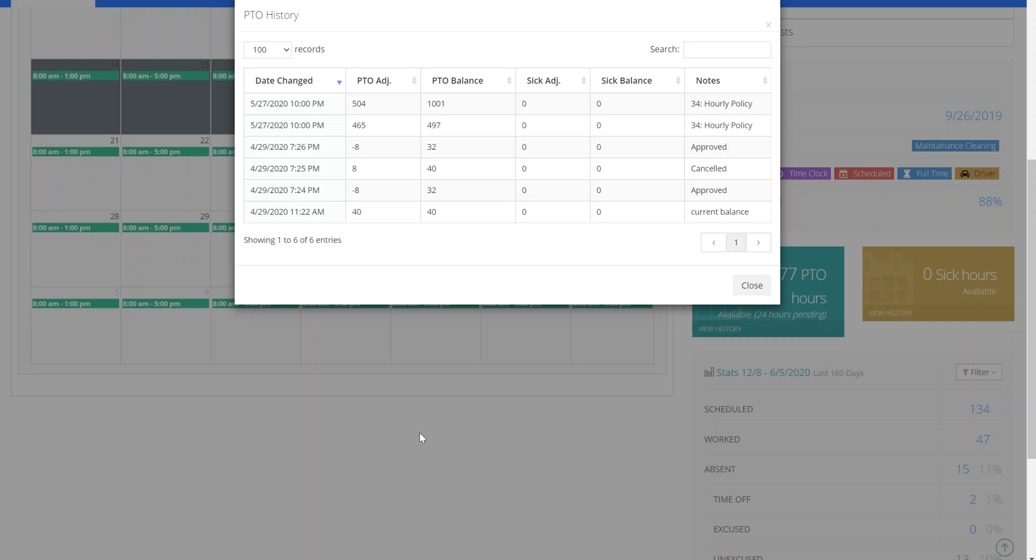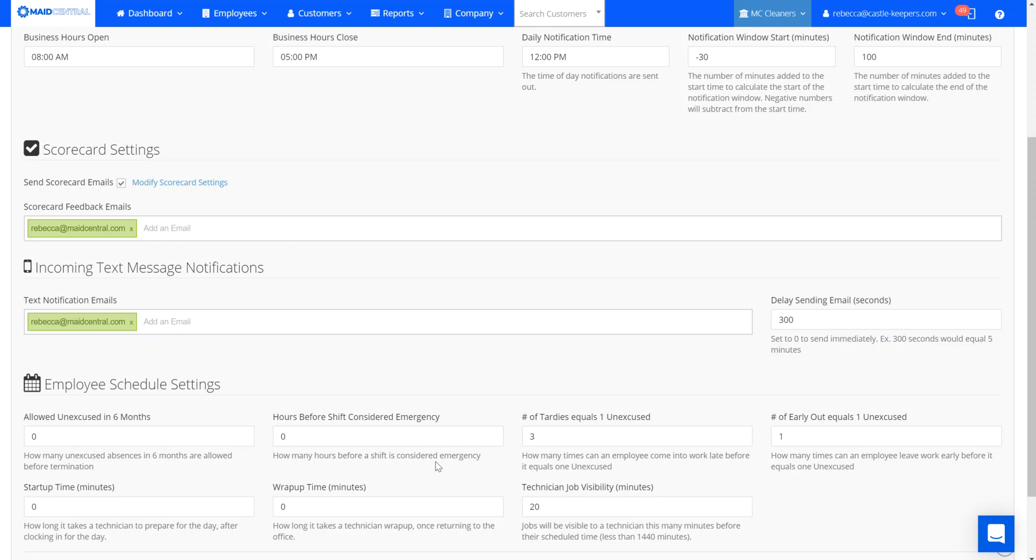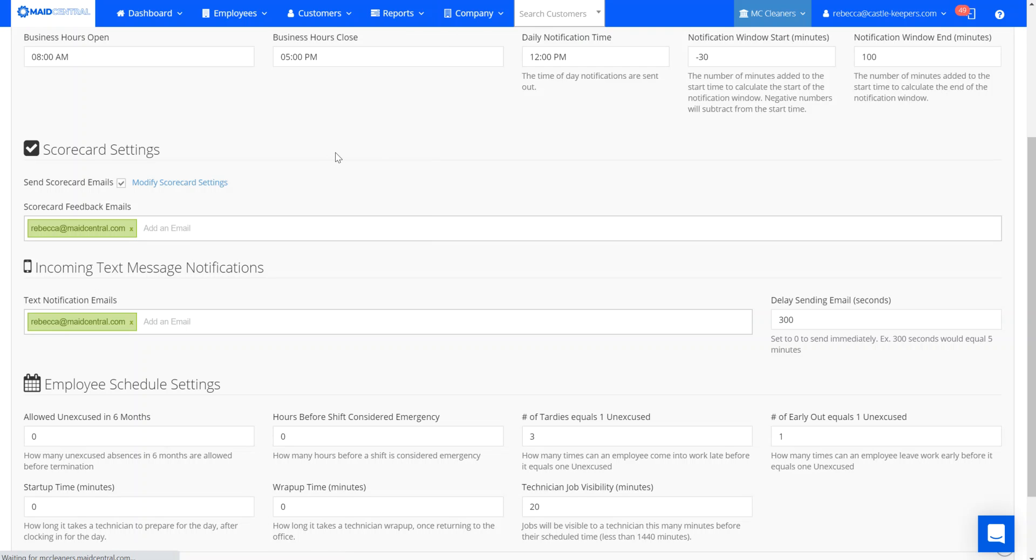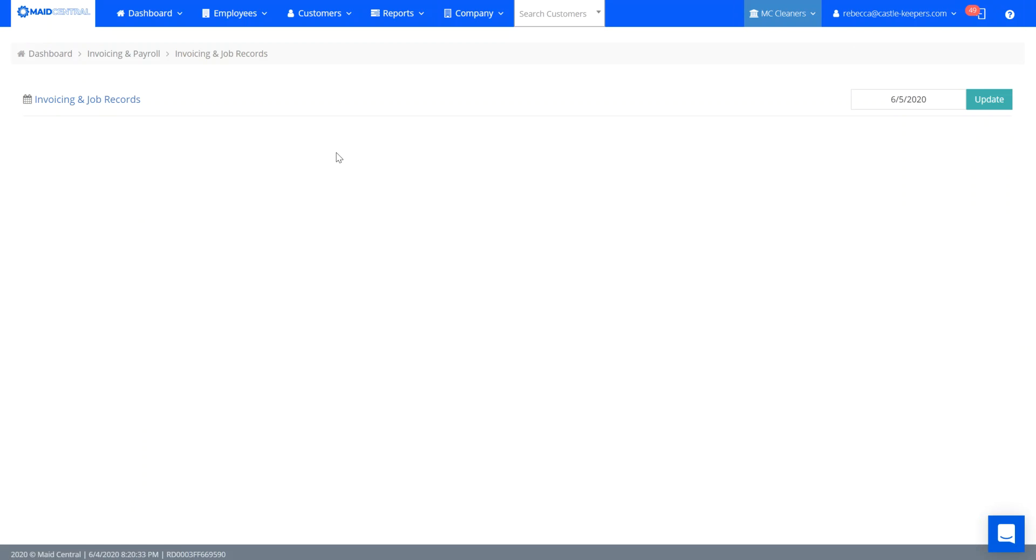The last feature added includes a new line item on my invoicing and job records page. This now will display the address line two section in the description when you create your invoices.